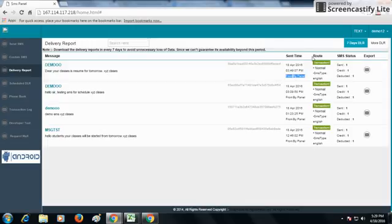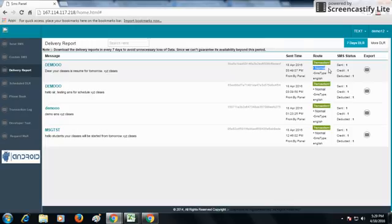You can get the route details from our next column - that is the transactional route, promotional route, or promotional sender ID route. You can get the type of the route - that is normal, recent, or phone book.